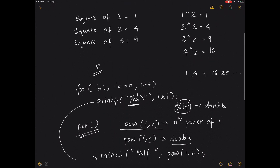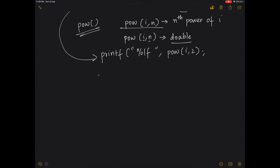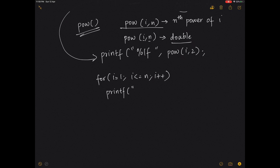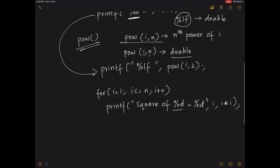If you want to display in the format "square of 1 equals 1, square of 2 equals 4", your loop runs from i equals 1 up to n with i plus plus. The printf format is: printf("square of %d = %d", i, i*i) — where the first %d takes the value of i and the second takes the square i*i.